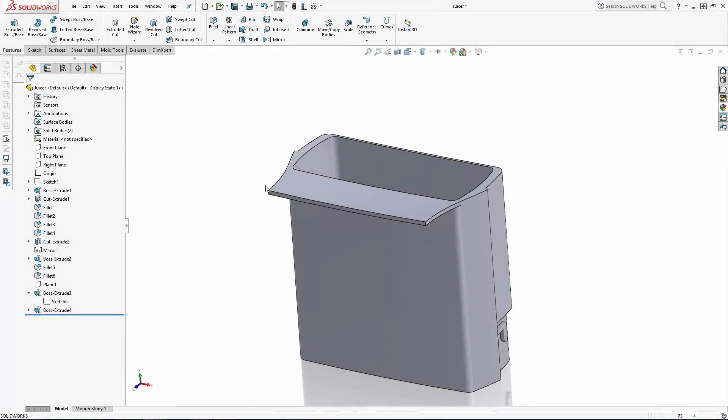Hey SolidWorks users, welcome back to our three-part series where we are designing and 3D printing a custom-designed juice dispenser.